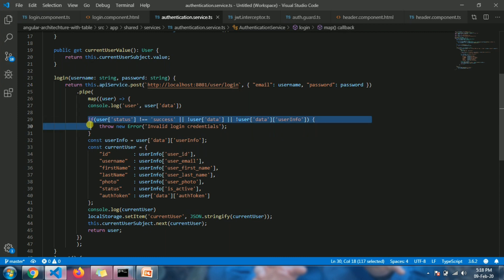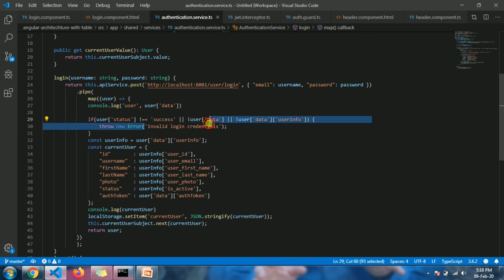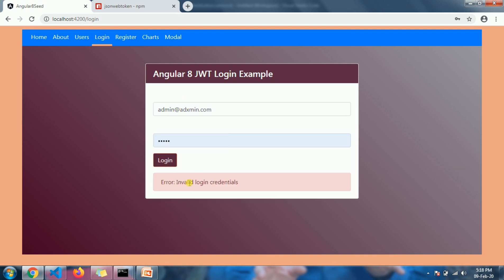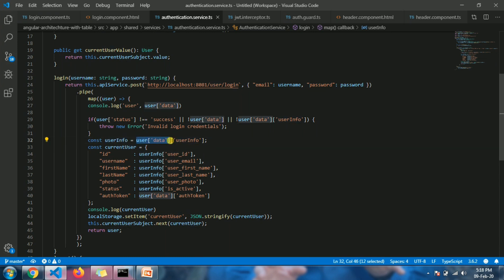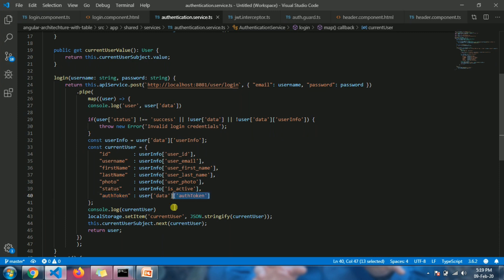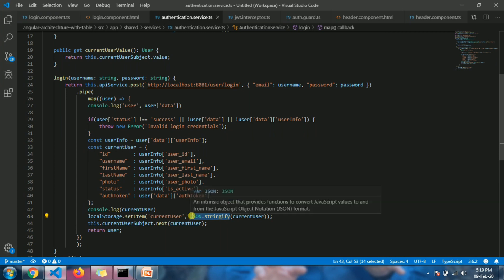If the credentials are invalid, or we get a status other than success, we show invalid user credentials. If the correct details are provided, we get the user info from the JSON API response and create an object with id, username, first name, last name, photo, status, and the auth token. This auth token is created using JWT and comes from the API response. We then store it in local storage using JSON.stringify.